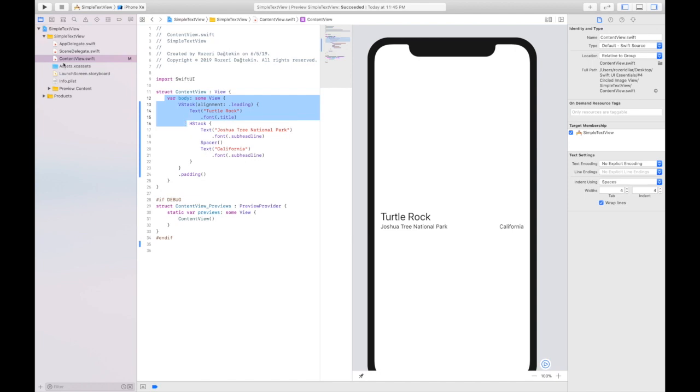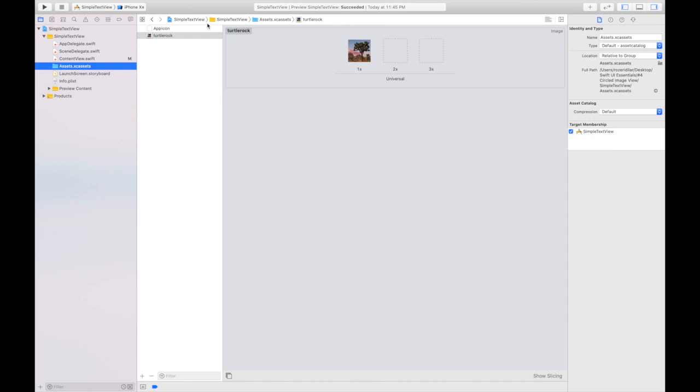I have previously added the image to the assets. It's here now. You can get this image in the description below, from my github account, or from developer.apple.com.